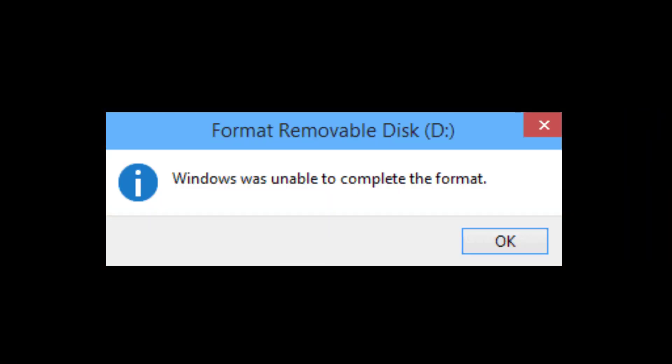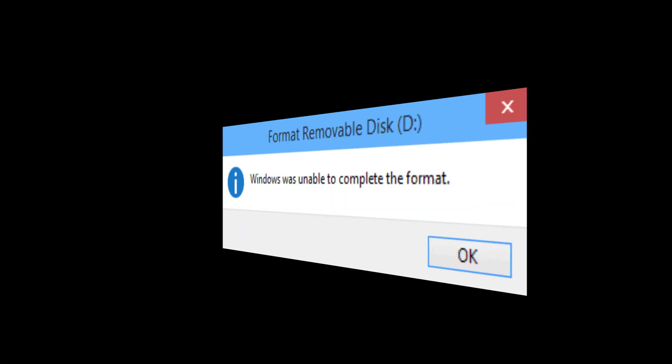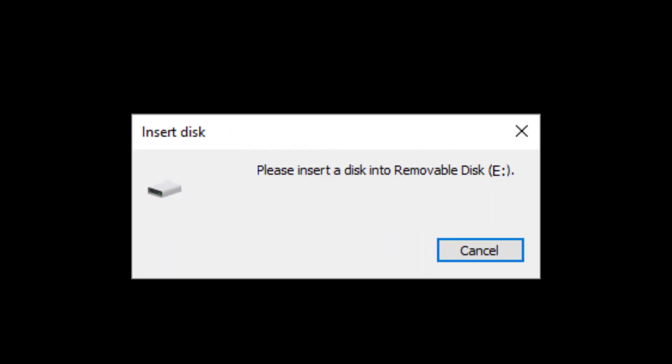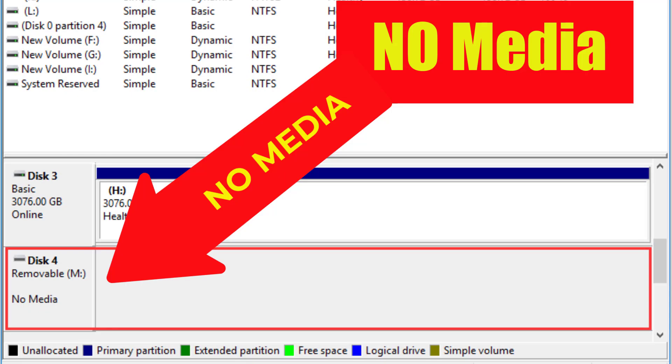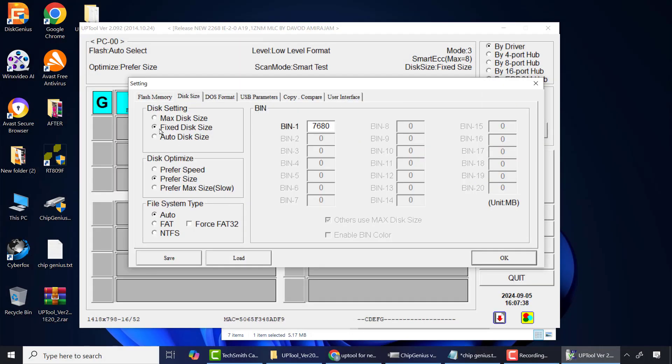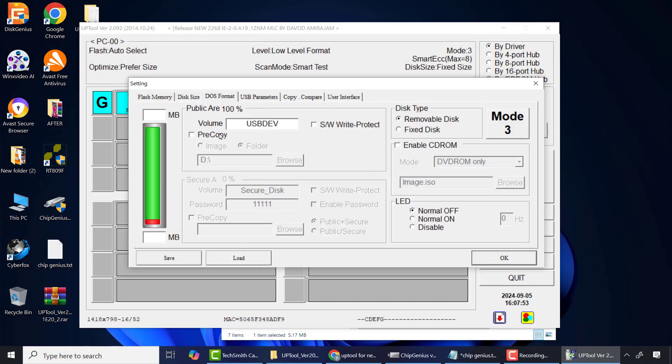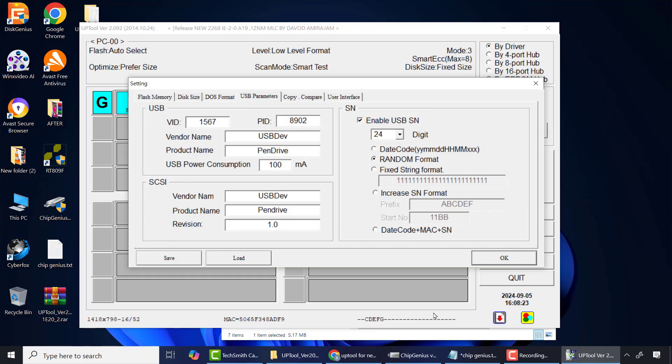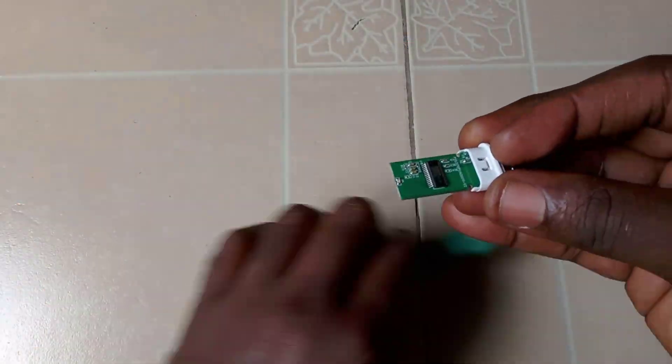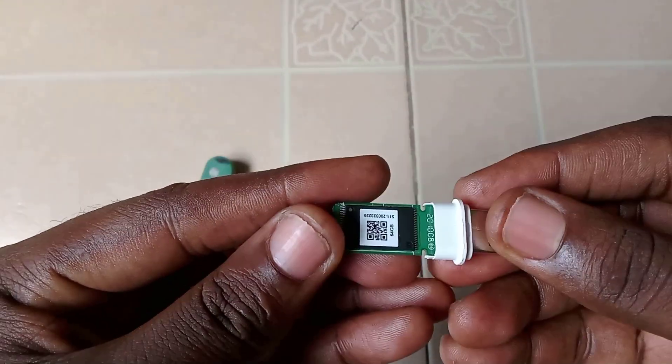If you get these error messages whilst attempting to open or fix your flash drive, then please follow this tutorial to the end. I will show you some vital configurations you can apply in case the first method did not work for you, and possibly other methods as well.